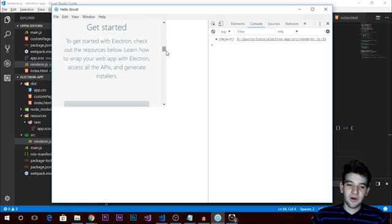That's pretty much it for today's tutorial — a quick overview covering a few things from the Electron API. Make sure to check the documentation since I can't cover all modules; there's clipboard, environment variables, menus — all very simple and self-explanatory. In the next tutorial I'll hopefully cover how to customize the taskbar or the title bar window. Thanks for watching, hope you enjoyed it — catch you in the next one!